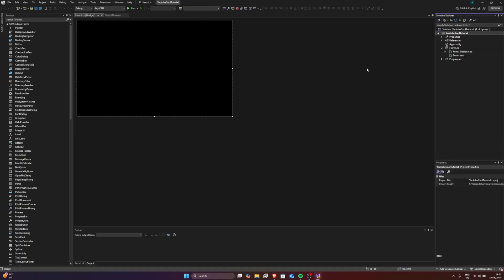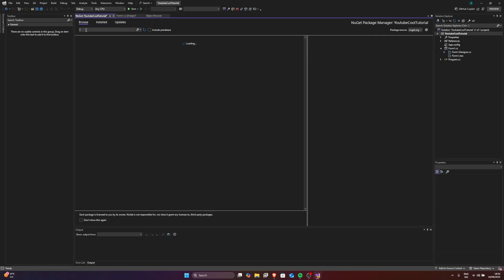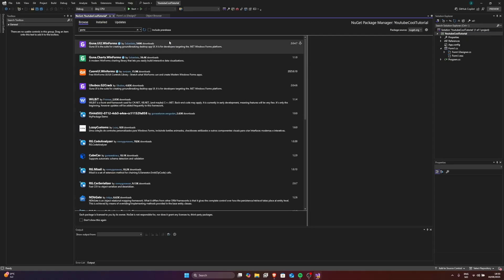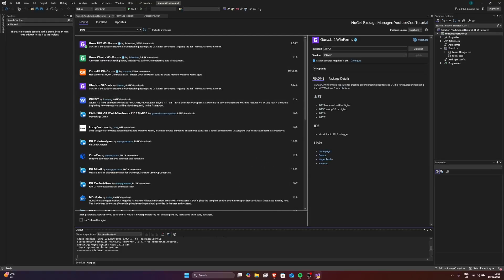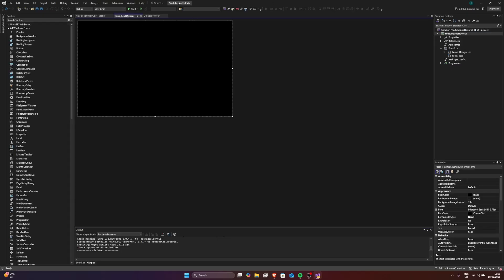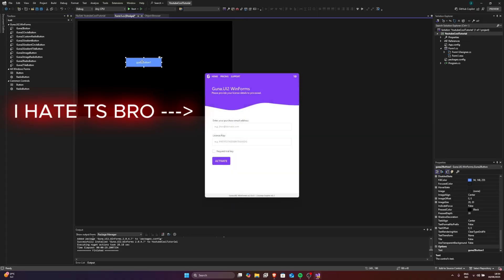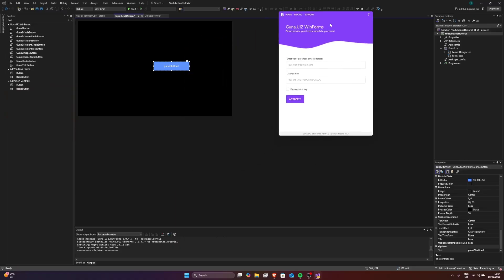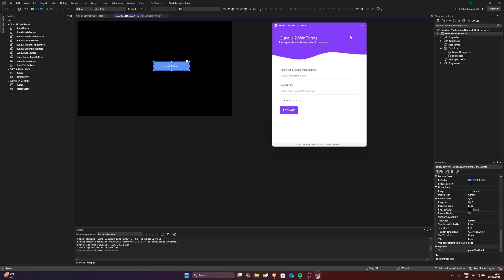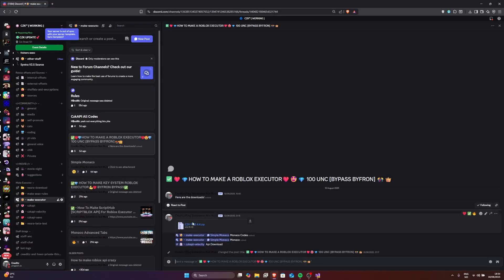Go ahead and click on Browse and type 'Guna.' Click on Guna UI for Windows Forms. Click install. After it says 'Finished' in the output, go ahead and click on Form1. Now we're going to type 'button' and drag the button over here. After you put in the button it will show a popup — just wait about six seconds. While we wait, go to Discord and download CZKPNG.